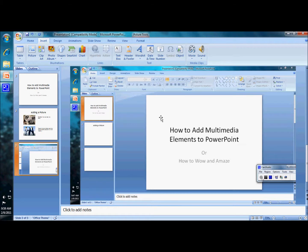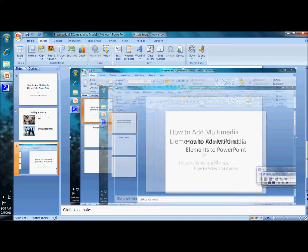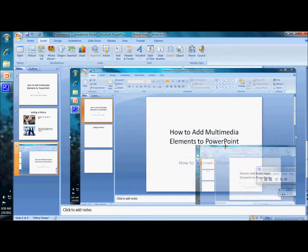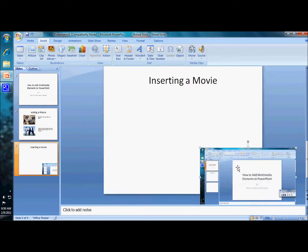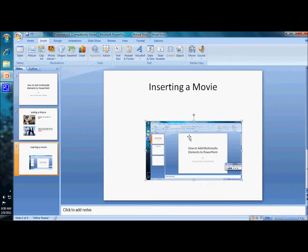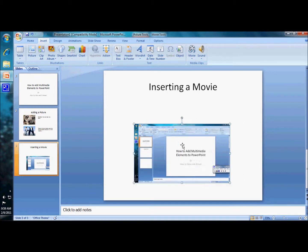Now you'll notice that I seem to have lost my slide here. Well, not really. See, my movie is way too big. So just like the picture, I'm going to grab the resizing handle and I'm going to resize that picture down to a more reasonable size. And I'm going to put it right there on my page.